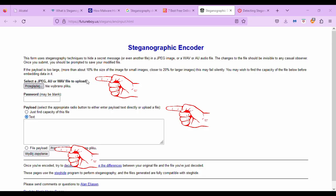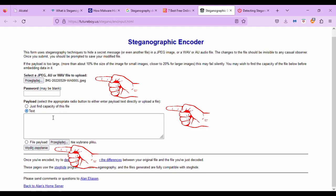And like you see, here's something you should do: select your file to upload. You can add your password, or leave it blank. In our case, I try to use text, but if you want, you are able to upload it. And my text will be: hello my dear viewers. And the last step will be just send.